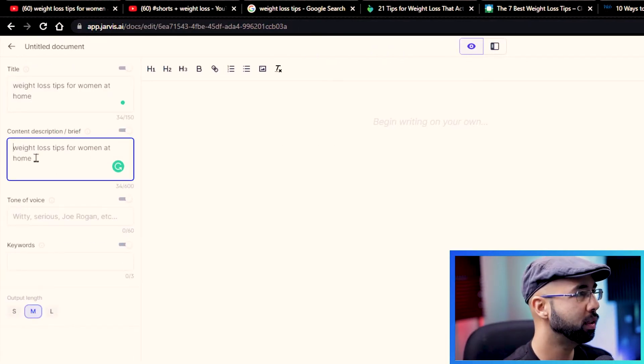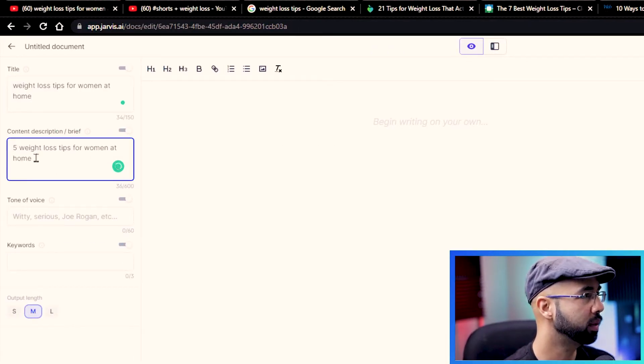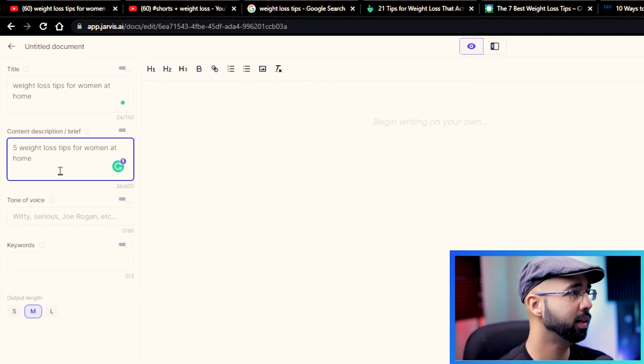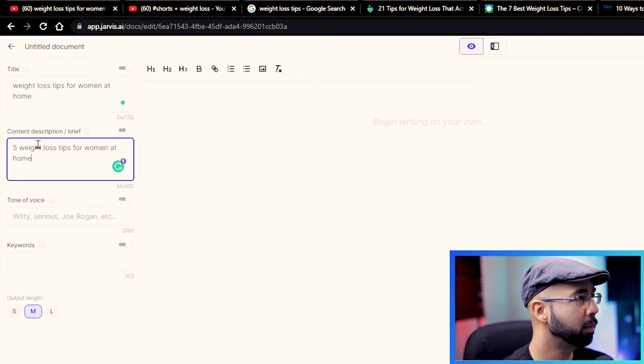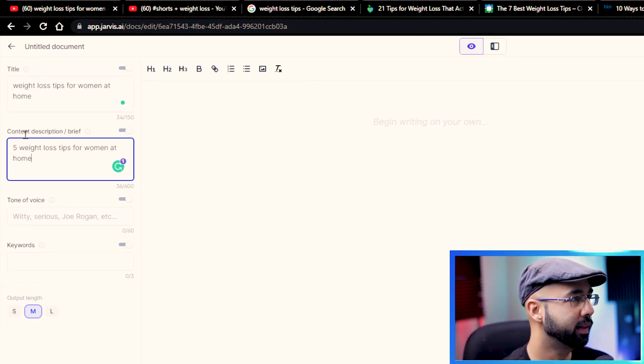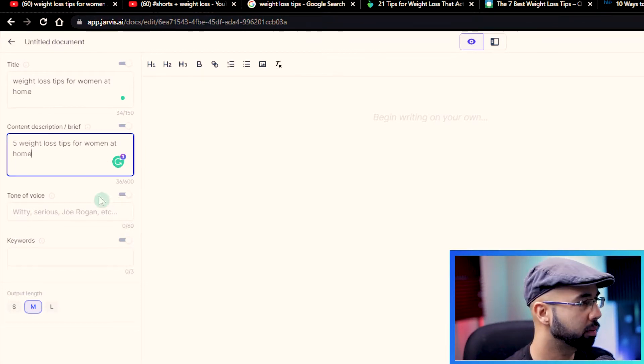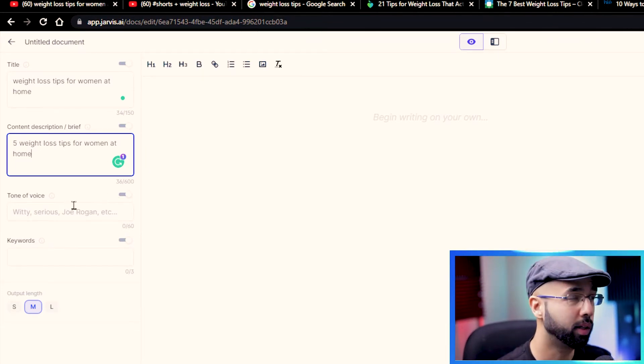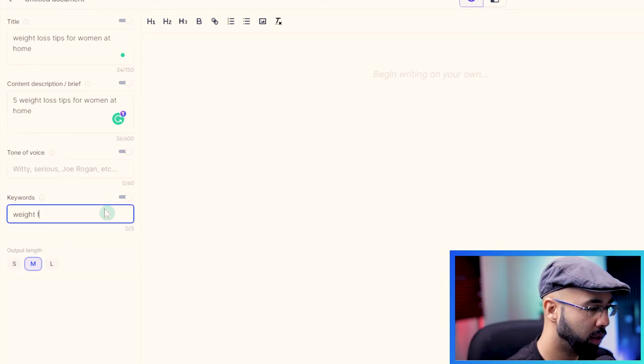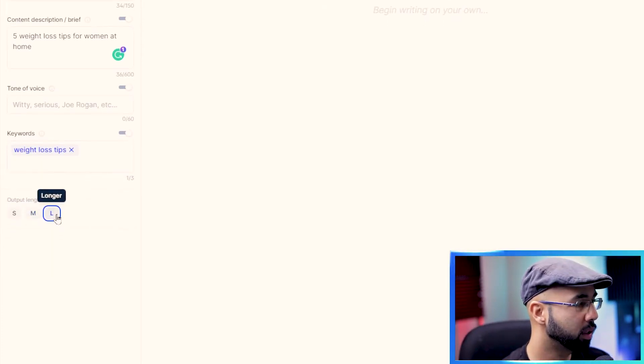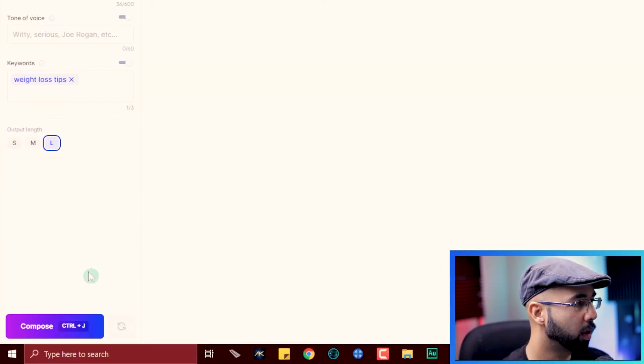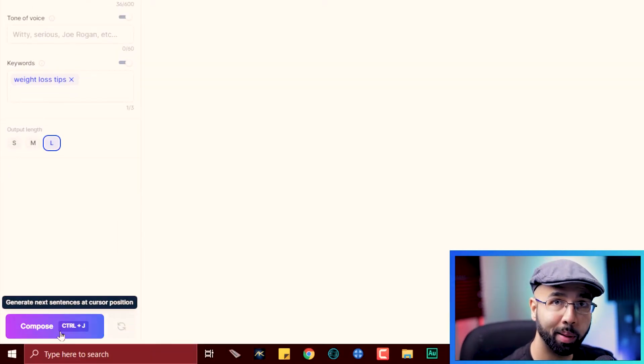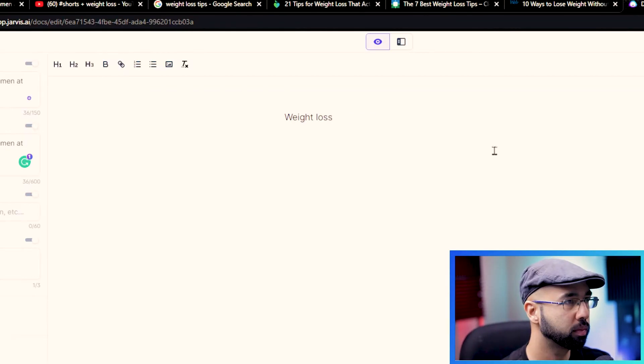Actually, we're not looking at the video, we're just getting the title. So we're going to take that now, go back to Jarvis. And that's the title. Well, let's be more specific here. Five weight loss tips for women at home. I think the intention is a little bit more descriptive in the content description. But it's not that serious, because as you can see just now, it's very intelligent. Keywords that we want to rank for, weight loss tips. Choose the output length as long, longer. And you're ready to see the magic happen. We're just going to click compose.